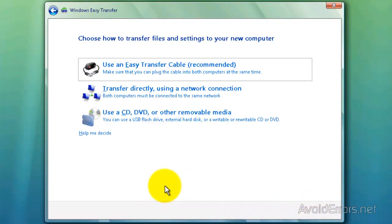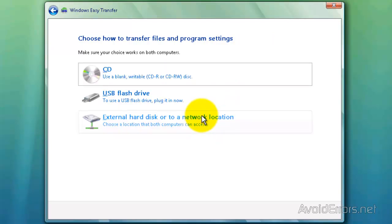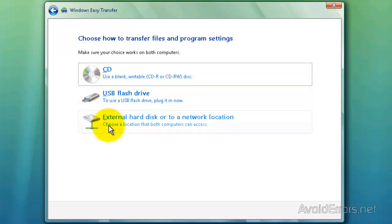And here I'm going to use an external hard disk, which is the same process as the USB flash drive, so I'm going to select the third option: Use a CD or DVD or removable media. Keep in mind, the same process for a USB flash drive is exactly the same as an external hard disk. I'm going to choose the third option, External Hard Disk.